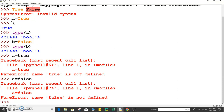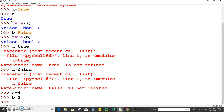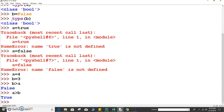Let's see some examples for logical operators. Suppose a equals to 5 and b equals to 3. If we write b greater than a, it will give False, because b is not greater than a. If we write a greater than b, it will show True, because a is greater than b.